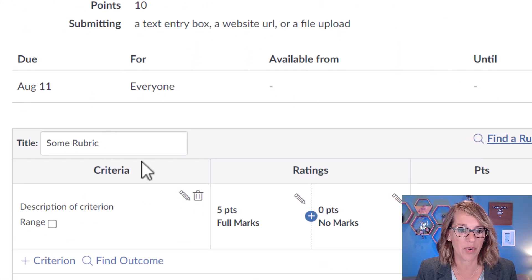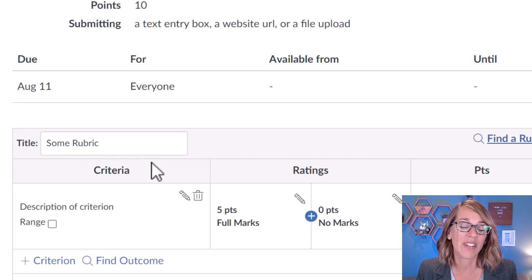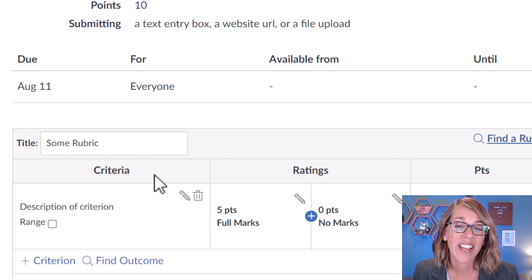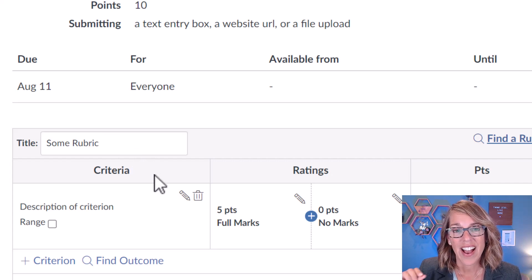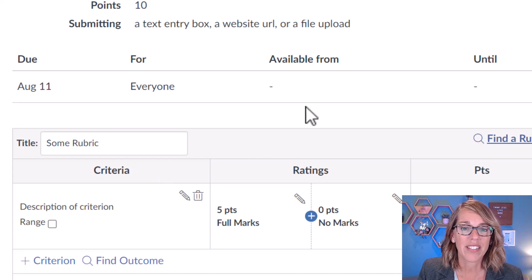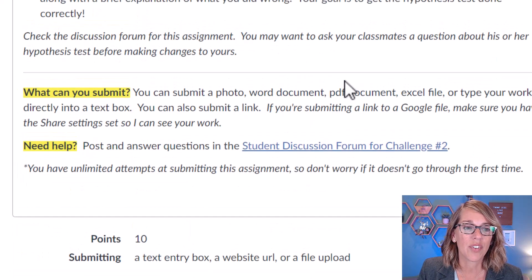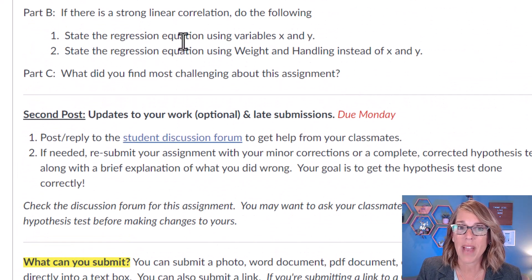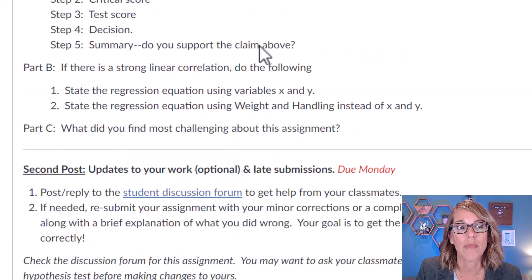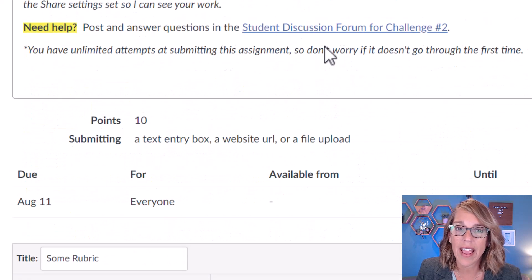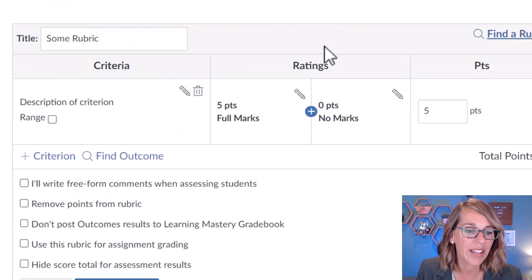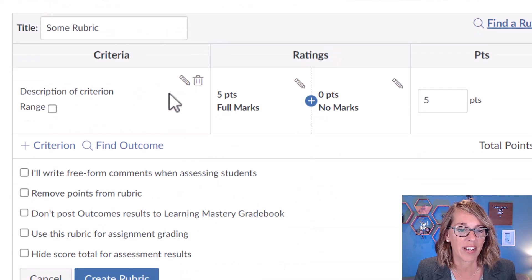I always just leave mine as 'some rubric,' but you could definitely name it. Then you can start to add in some criteria. I like to break these down into the questions that I'm asking my students, so I've got a Part A, step one, and so on.